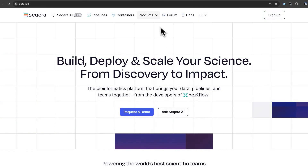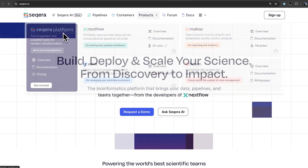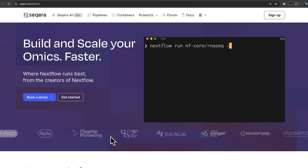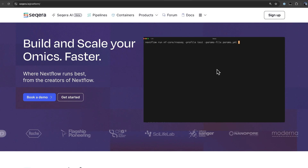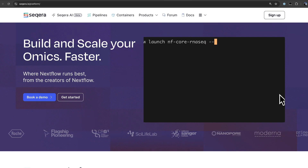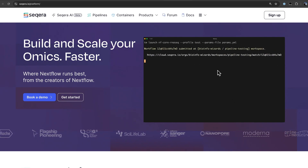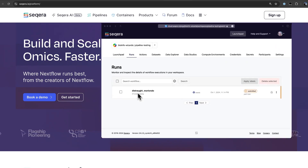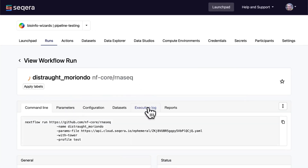Lastly, a quick plug for the Seqera platform. This is without doubt the best way to run Nextflow in practice. It's a cloud-based platform but you attach your own compute infrastructure, be it your own cloud account on AWS, Google Batch or Azure, or even your own HPC.